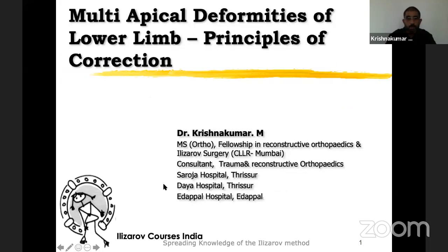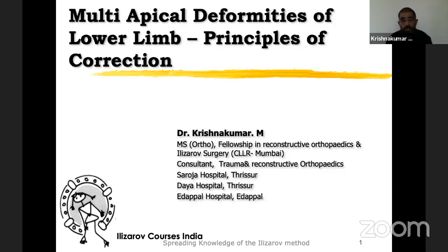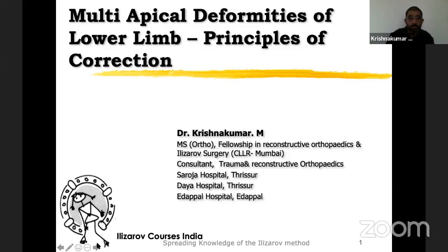Thank you, Hitesh. Thank you for the opportunity. Last webinar we did on coronal plane deformities of the lower limb. Today we would be talking of two short topics: one is multi-apical deformities of the lower limb and the principles involved in correction of these deformities, and the second would be sagittal plane deformities. Since we have completed coronal plane, we will move on to multi-apical deformities first.